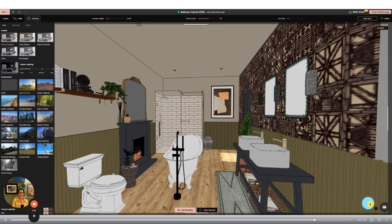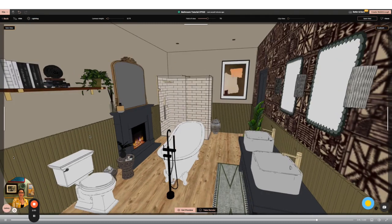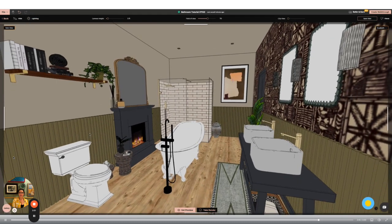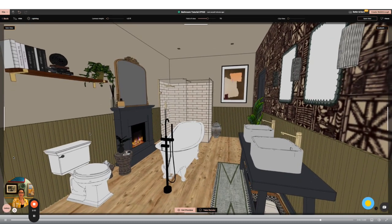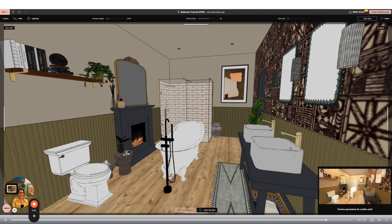Now click the get preview button in the middle bottom of the screen and a preview will pop up on the bottom right. Now click take the render button.